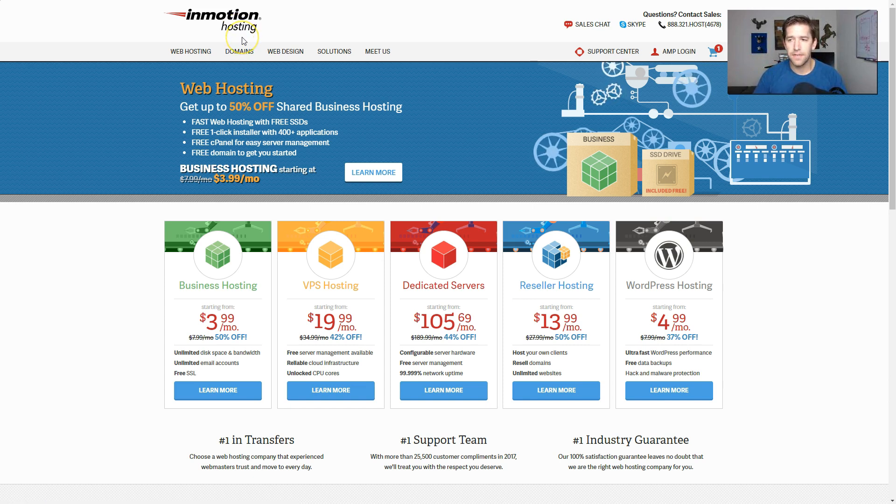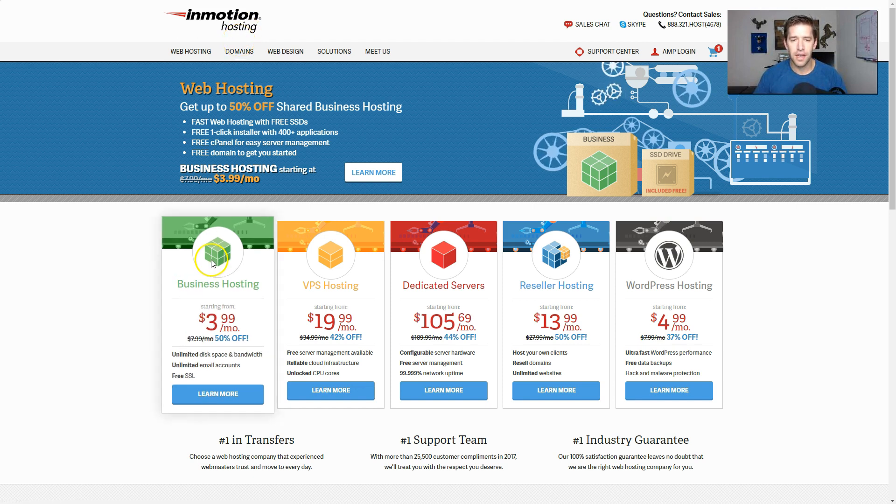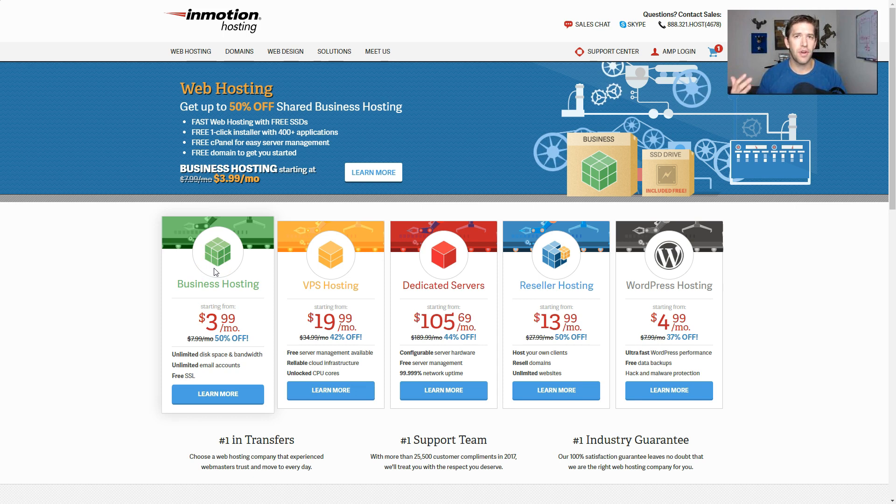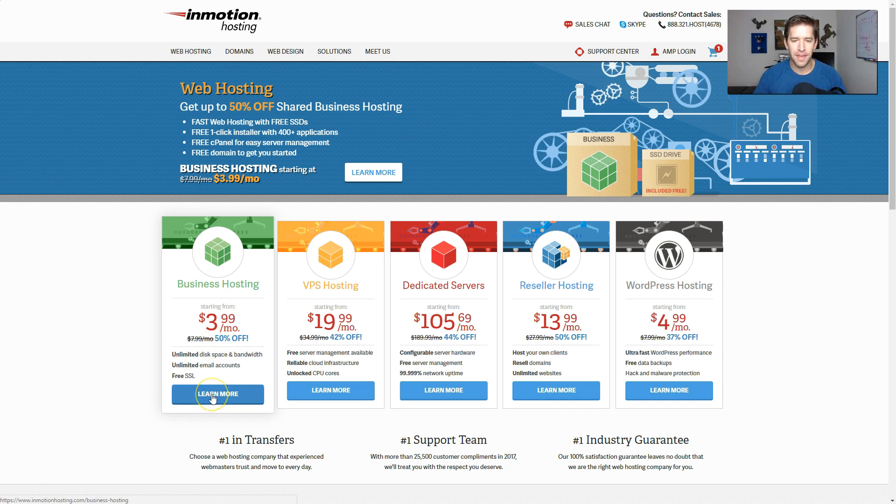This video is going to be quick, easy, and walk you through the entire process. If you're just getting started out, or if you don't have a ton of traffic to your website at the moment, you can go ahead and start with the business hosting. It's from $3.99 a month. Anybody can afford that. Let's go ahead and learn more.